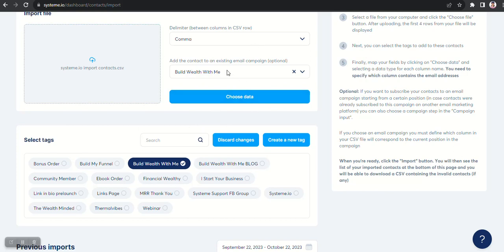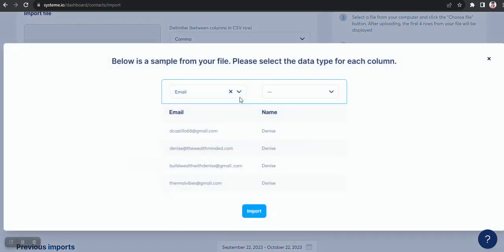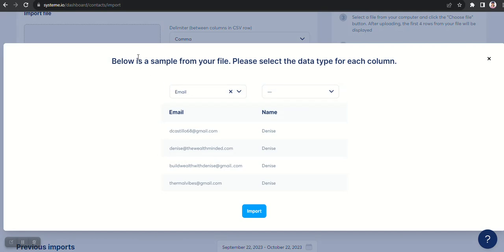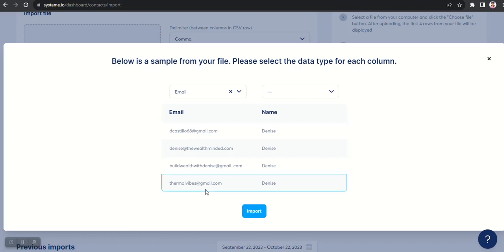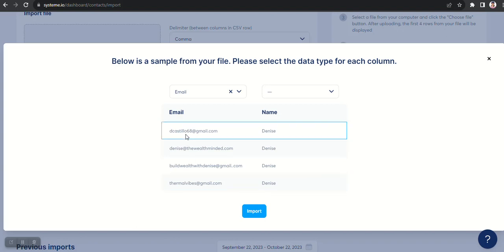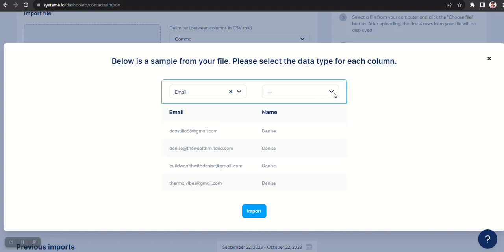So after you do that, you select everything you want to select, then you click on Choose Data to Import. So here is a sample of the file. It only will give you the first four emails, so don't get concerned if you only see four. It only does show the first four, but the whole list will be imported.